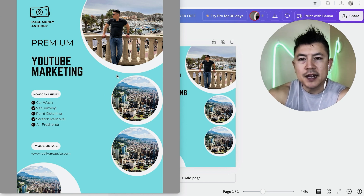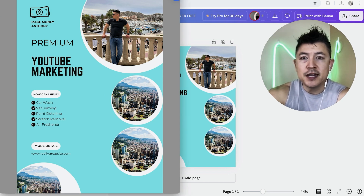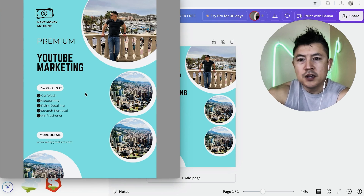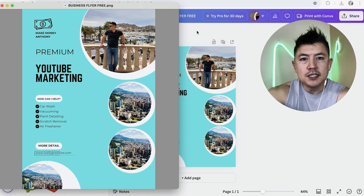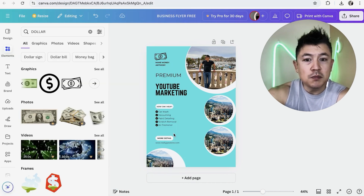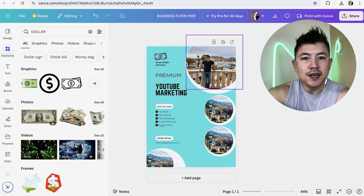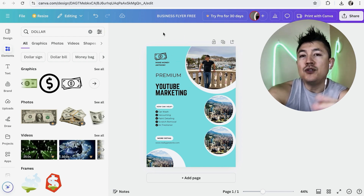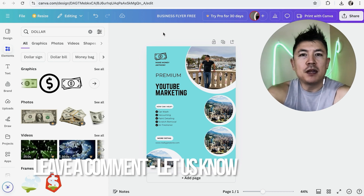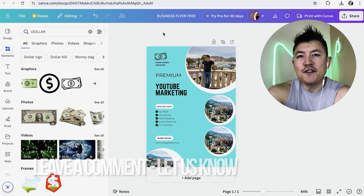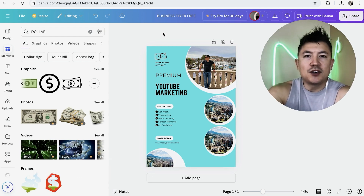Here is the finished business flyer created for free in my free Canva account — no paid subscription needed. You can email it to your printer or print it yourself. Since it's saved in Canva, you can easily go back and edit it anytime — change your phone number, website, or adapt it for a different business. That's the easiest way I know to create a business flyer for free in Canva. If you found it useful, click thumbs up or consider subscribing!